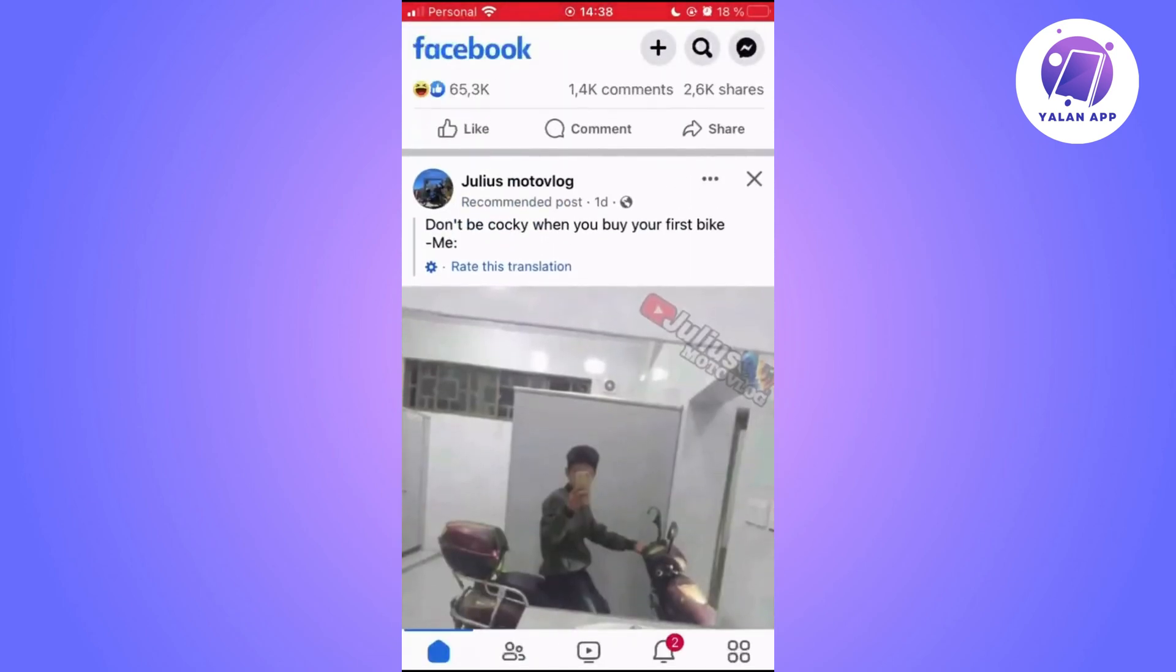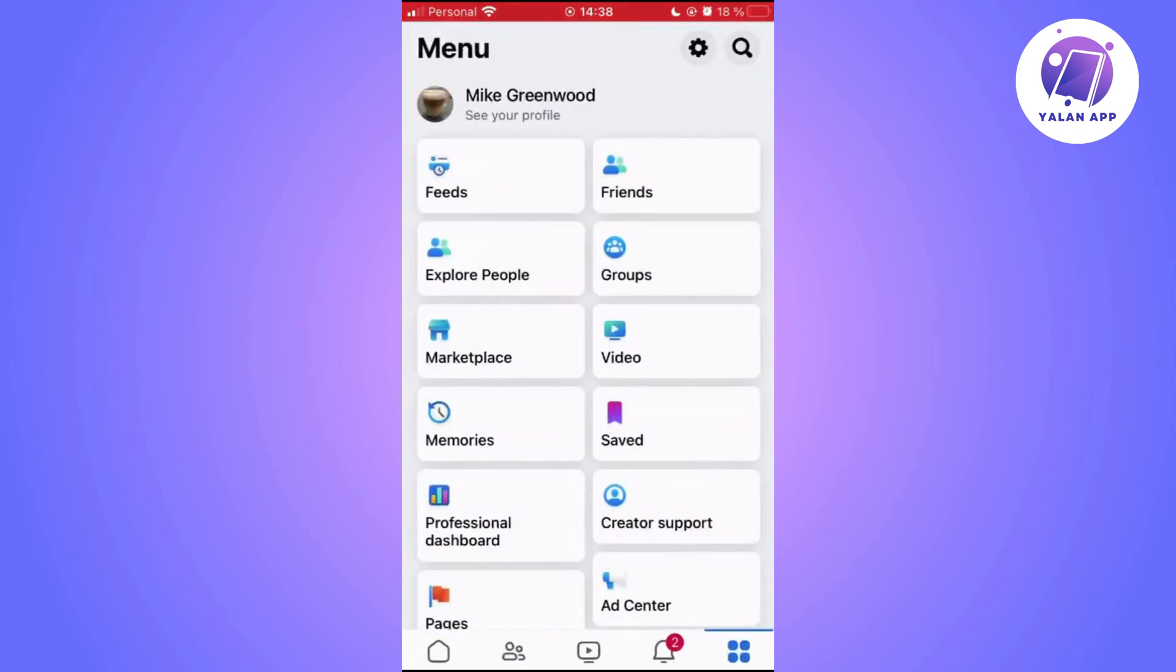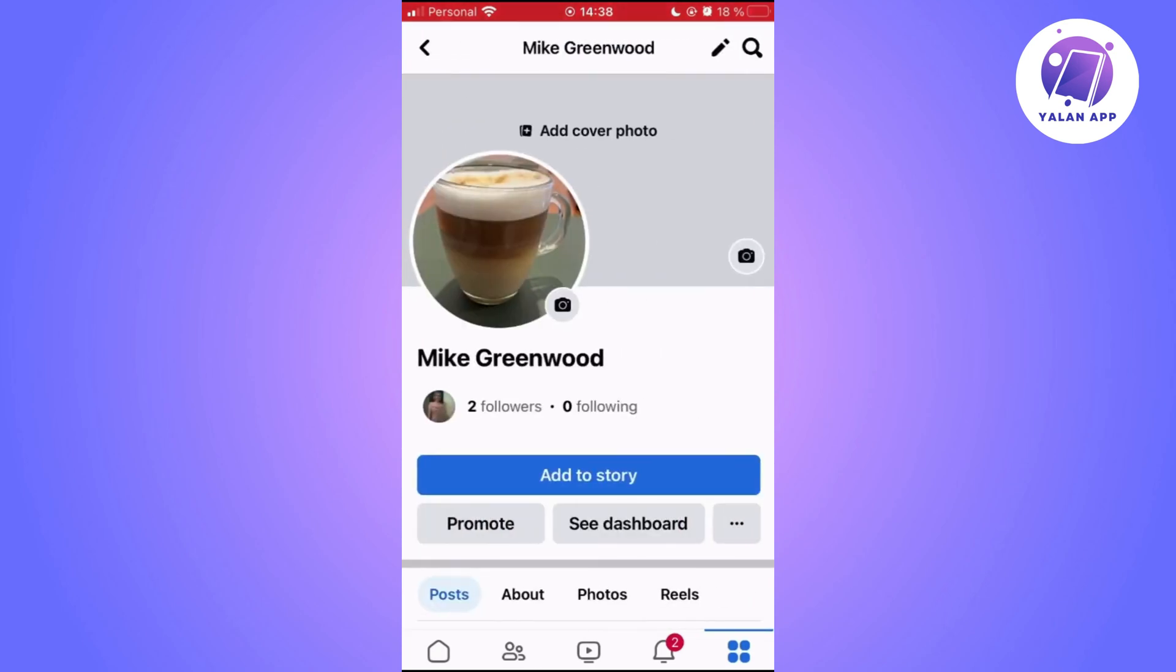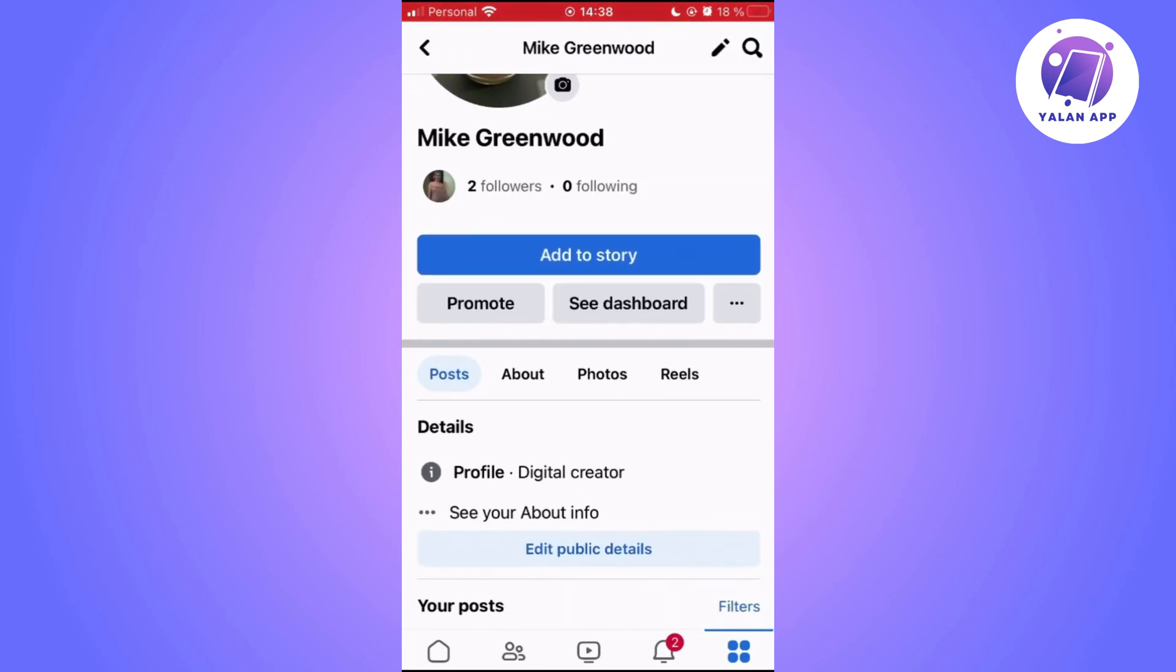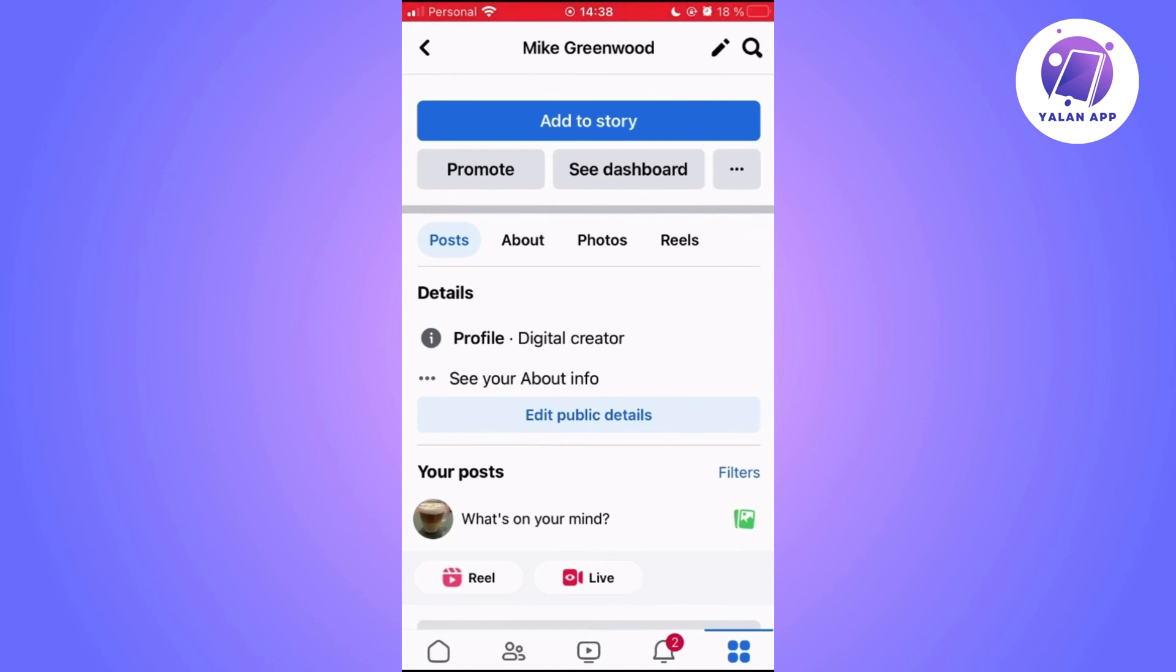In this new menu, click on See your profile. After that, scroll down a bit and you will see options like Post, About, Photos and Reels.